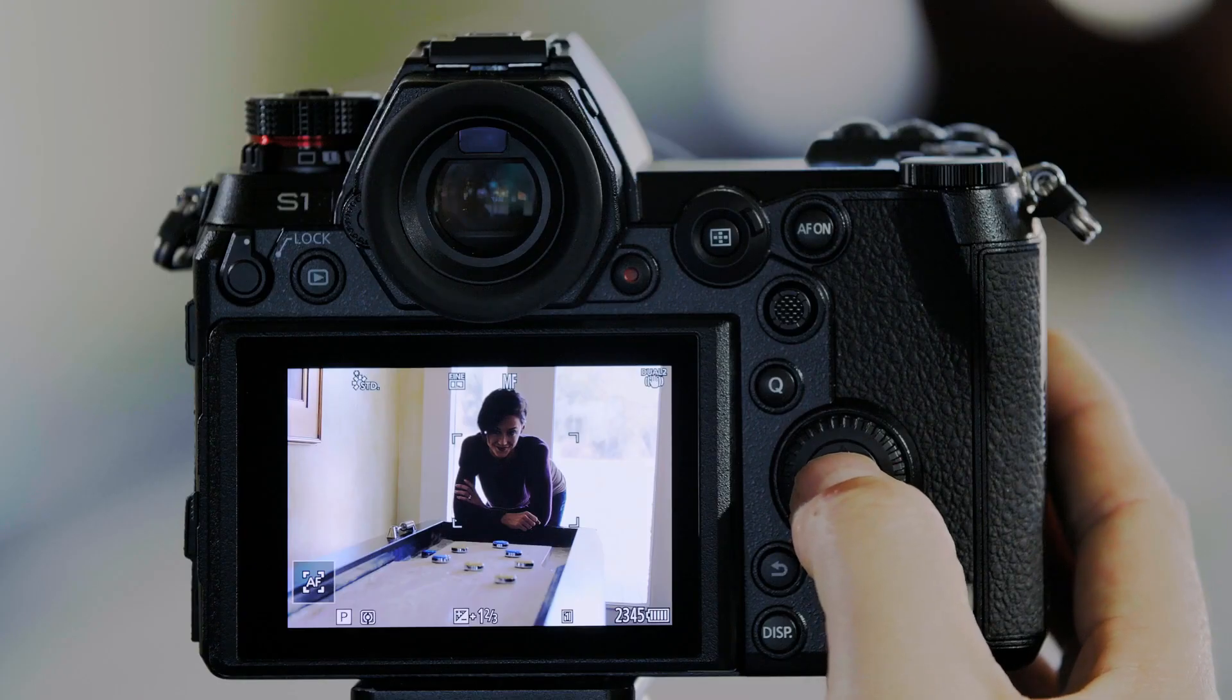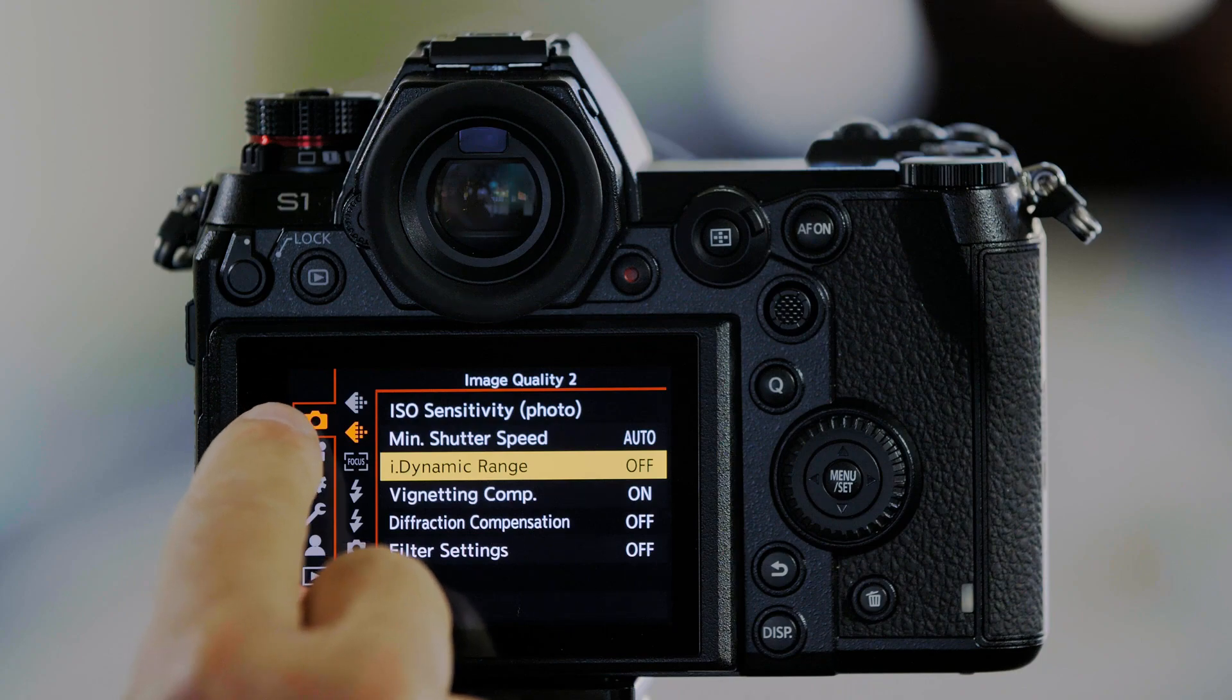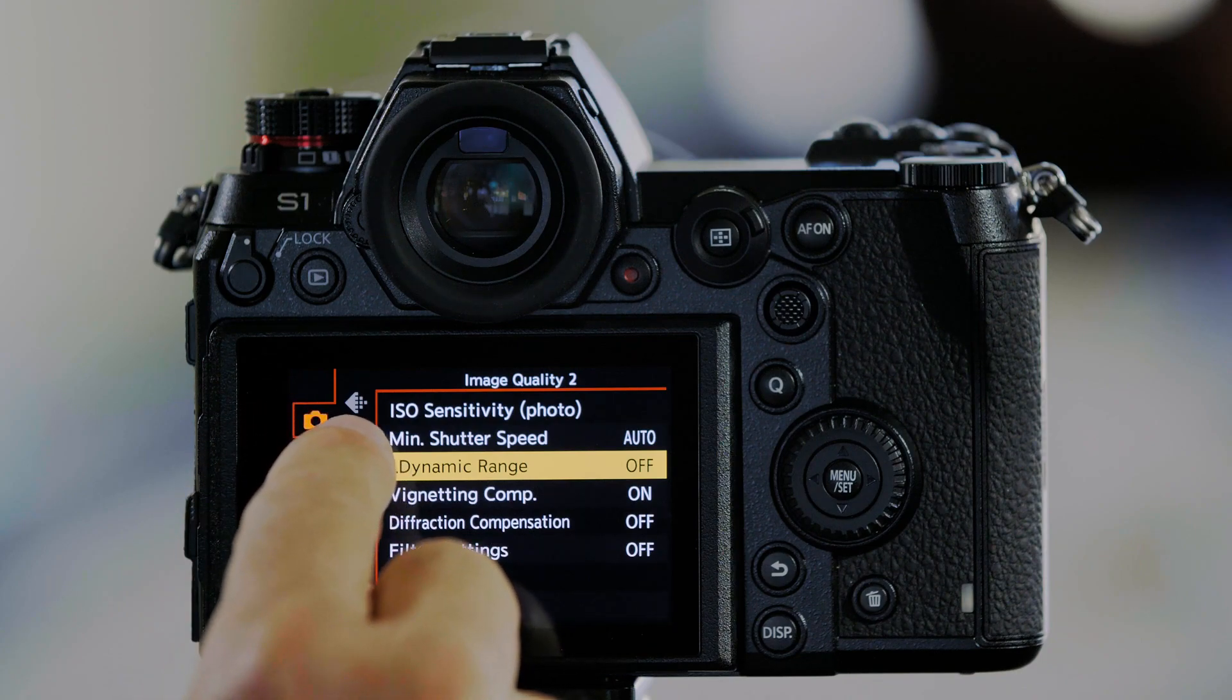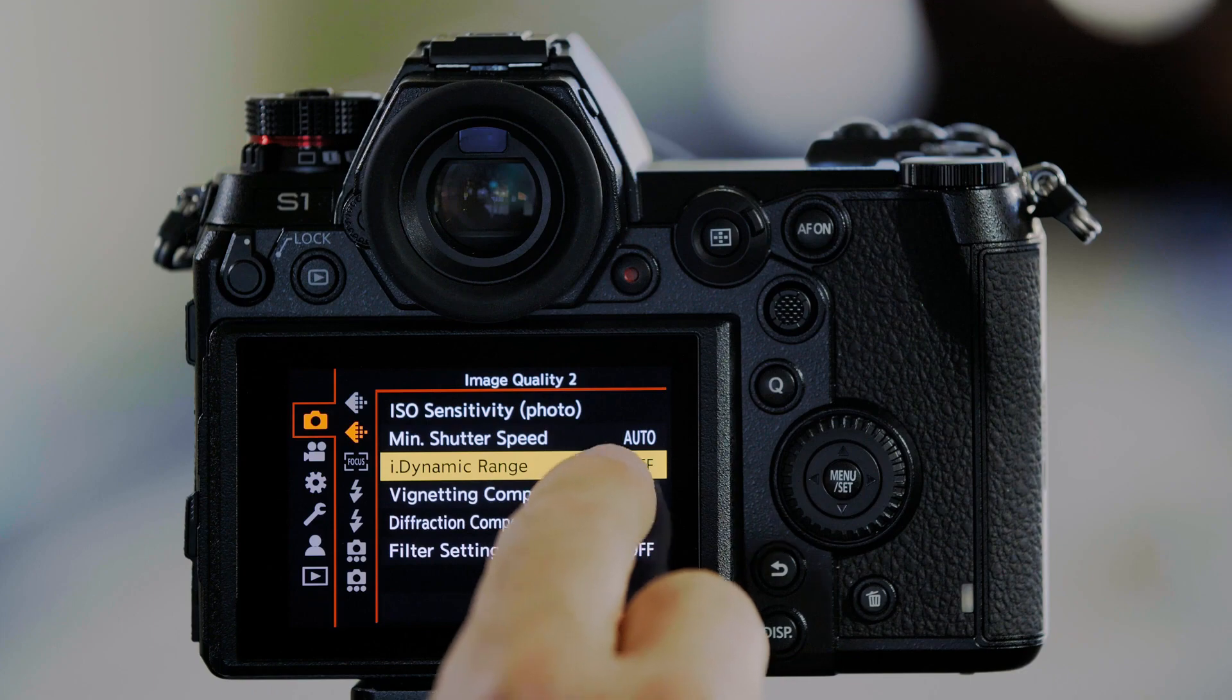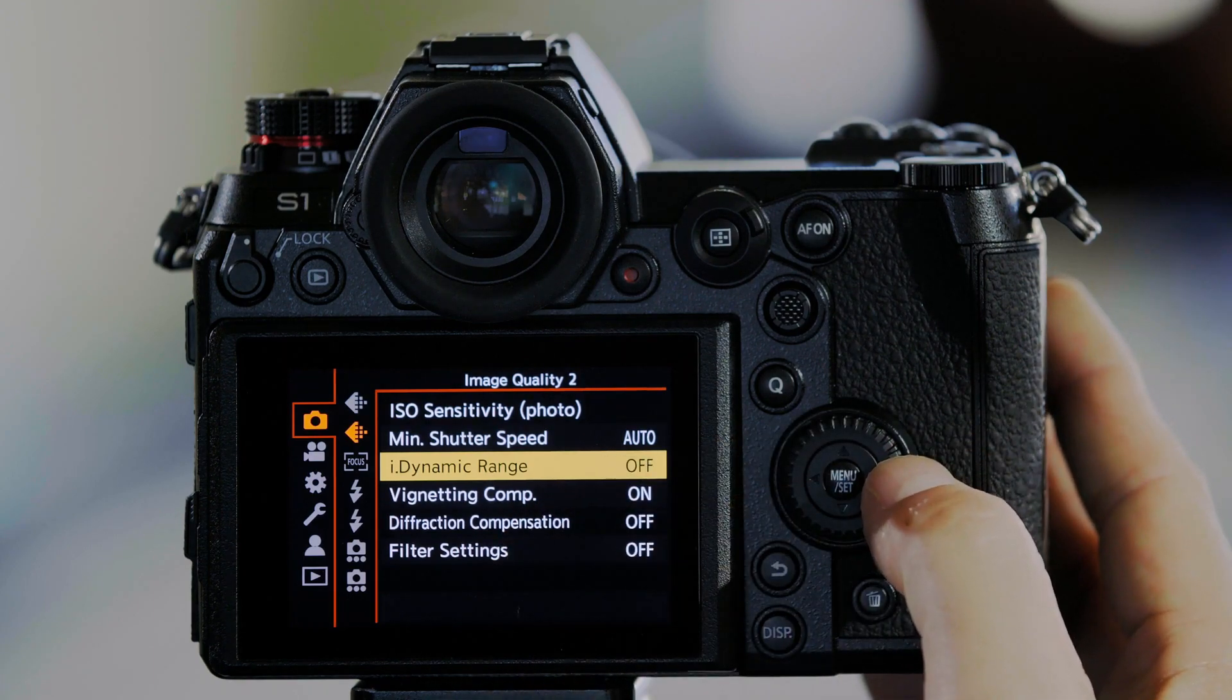I'm going to push Menu Set, go to the Camera, then to the Image Quality tab, and then to Eye Dynamic Range, which by default is Off.